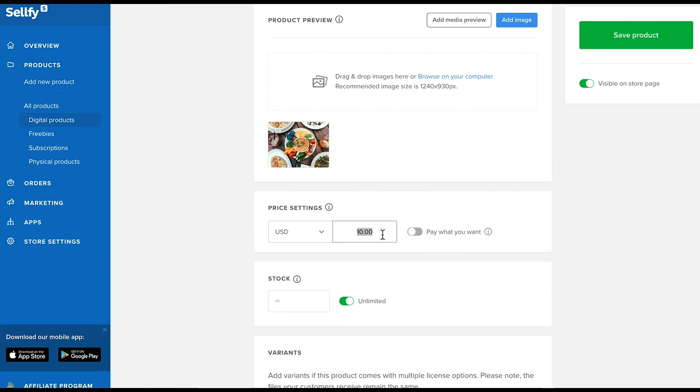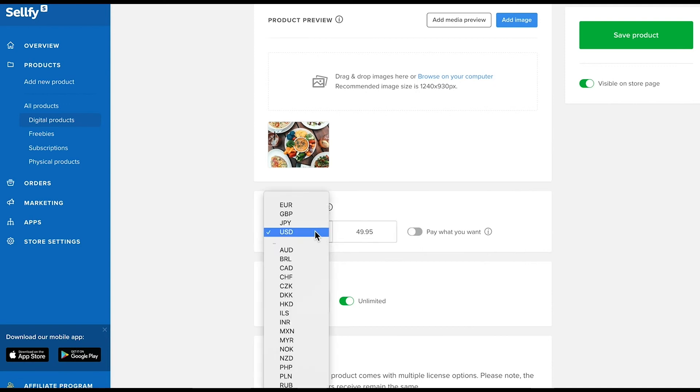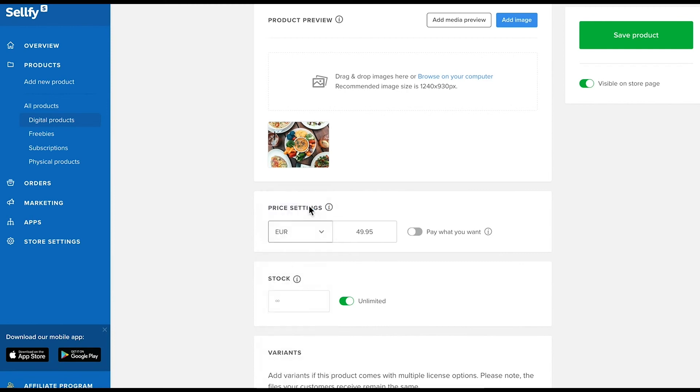Enter the product price below and select the currency for the product. To let customers choose the price, switch on the pay what you want function. The price you enter in the field will be the minimum price, but buyers can choose to pay more if you enable this feature.